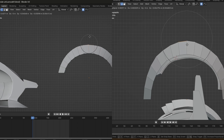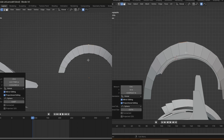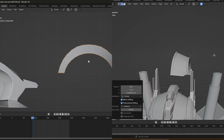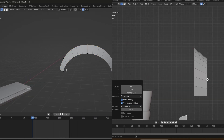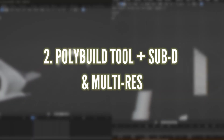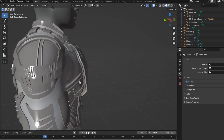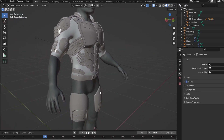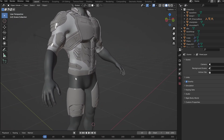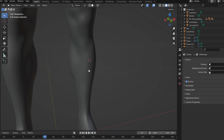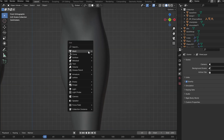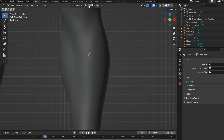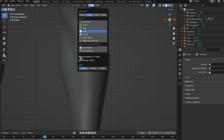There is one more important modeling trick: using the PolyBuild tool with subdivision and the multi-res modifier. The model you see here has armor, and I created all of these armor pieces. If you want to create your character's armor, this is the best way.